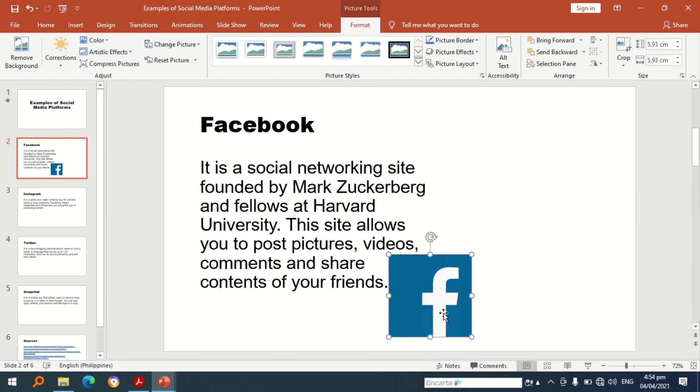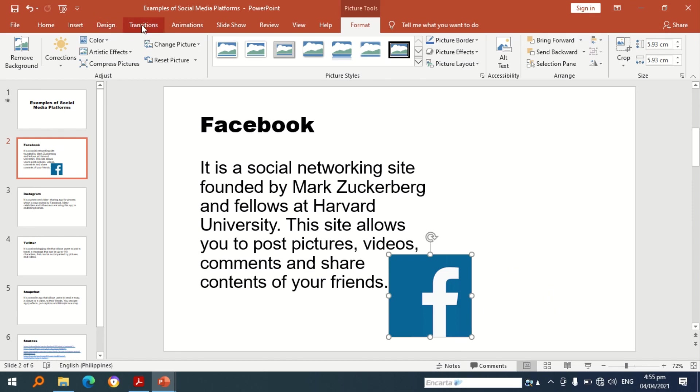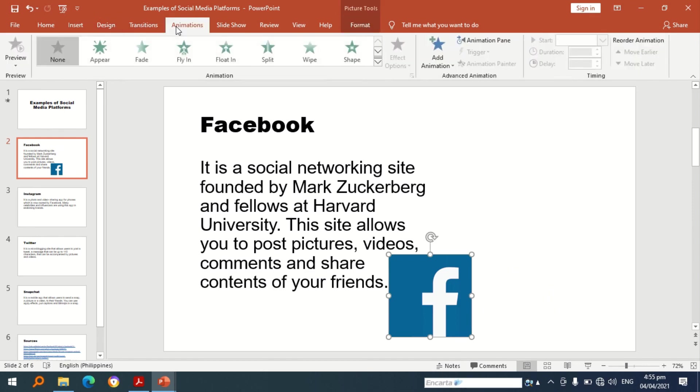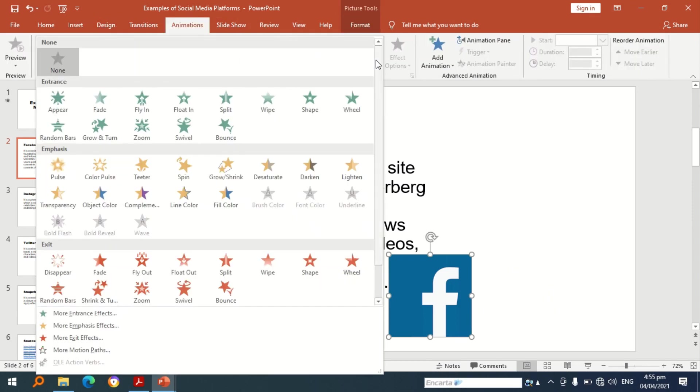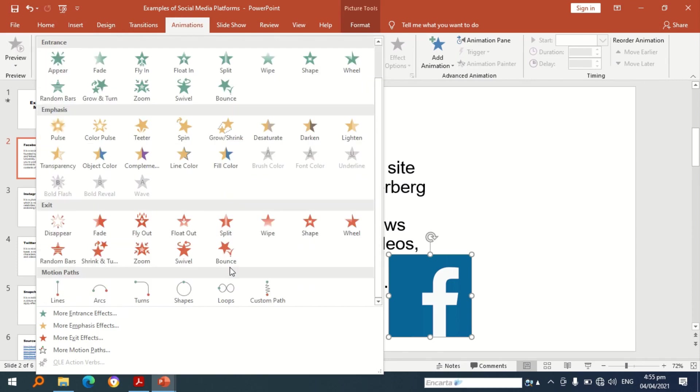To have animation for the picture that is being integrated in the slide, we're going to have this process: put your cursor on the picture, click it, go to the animations tab. Now I want to use motion paths.